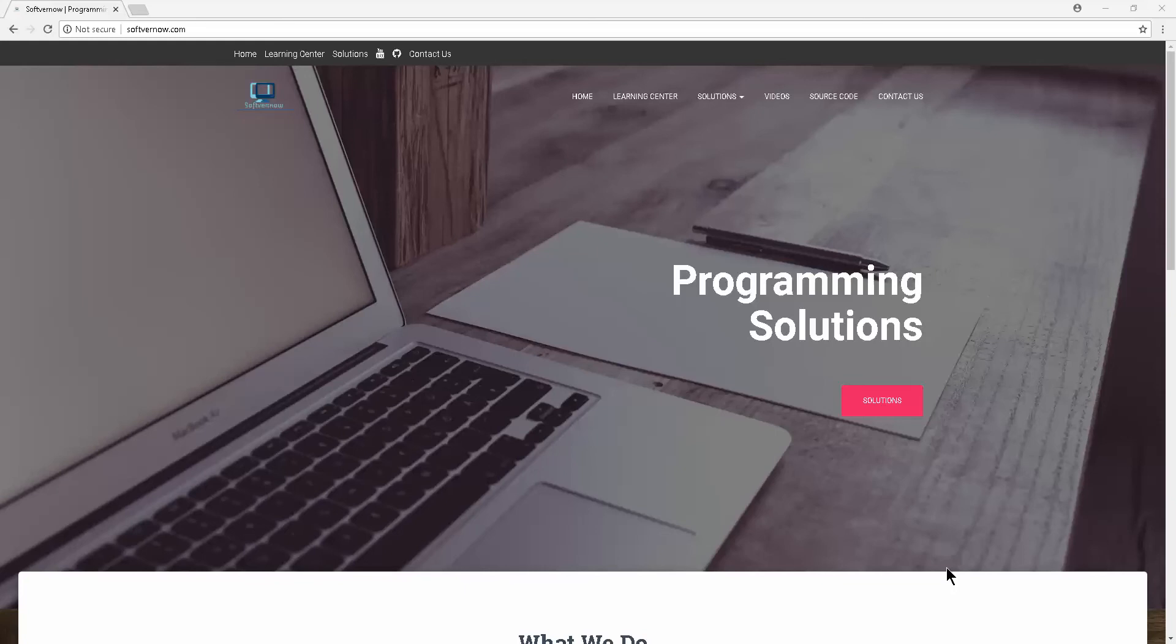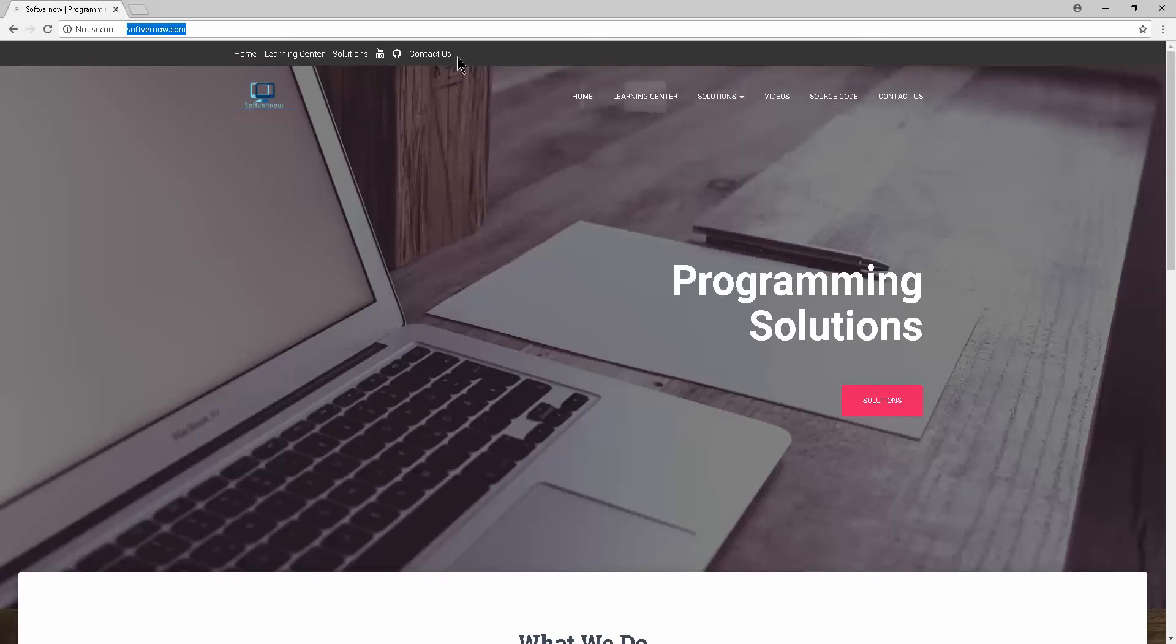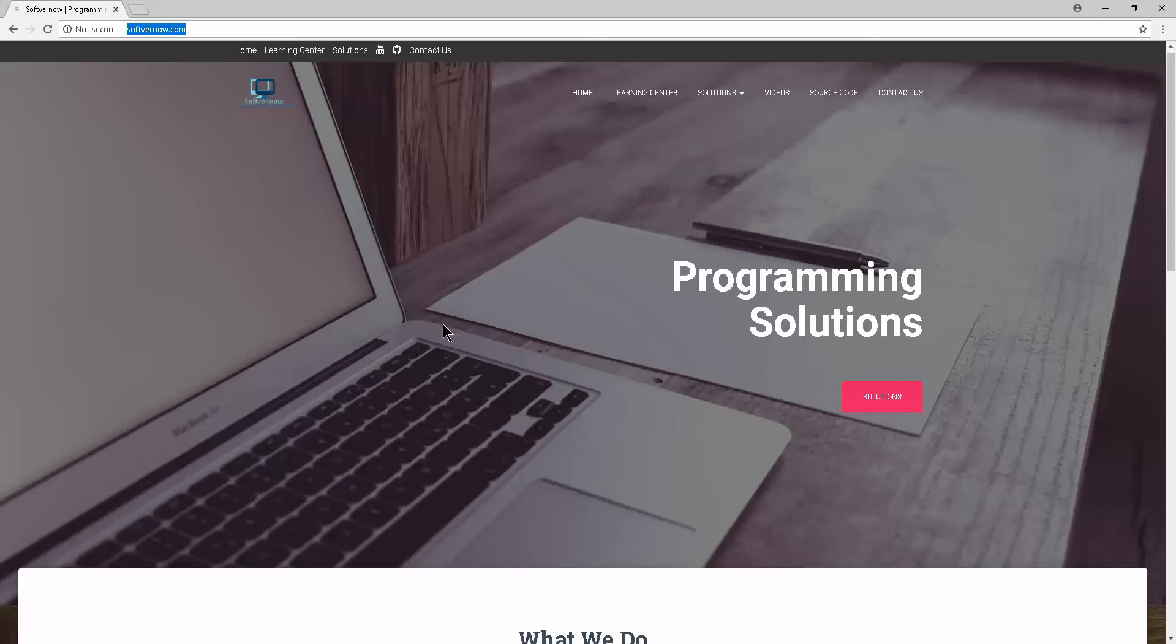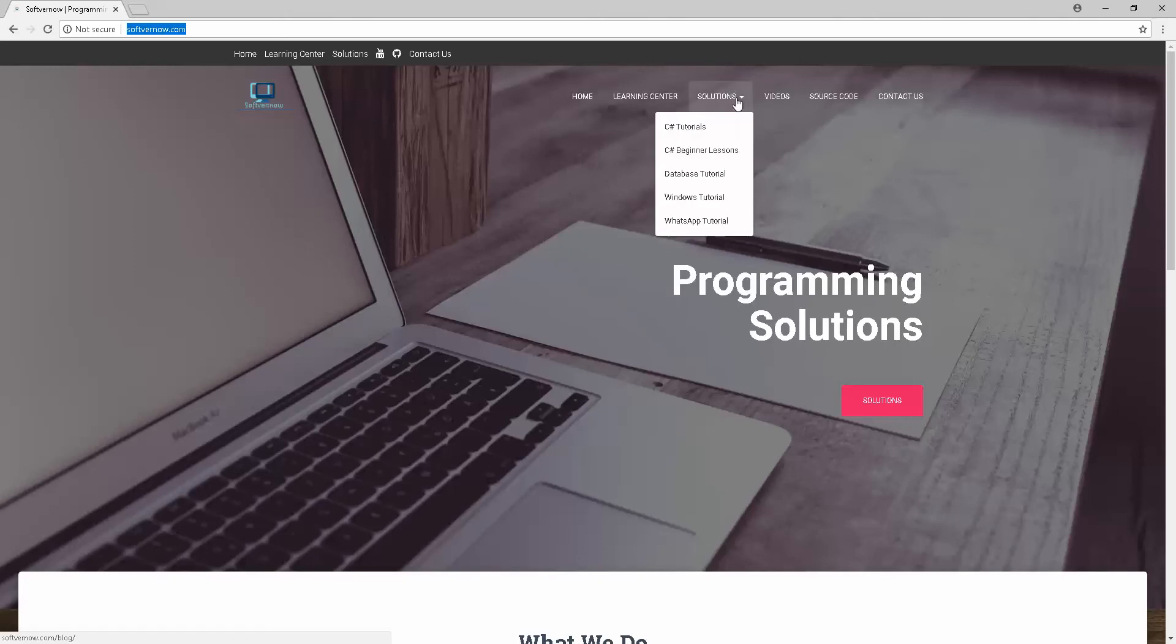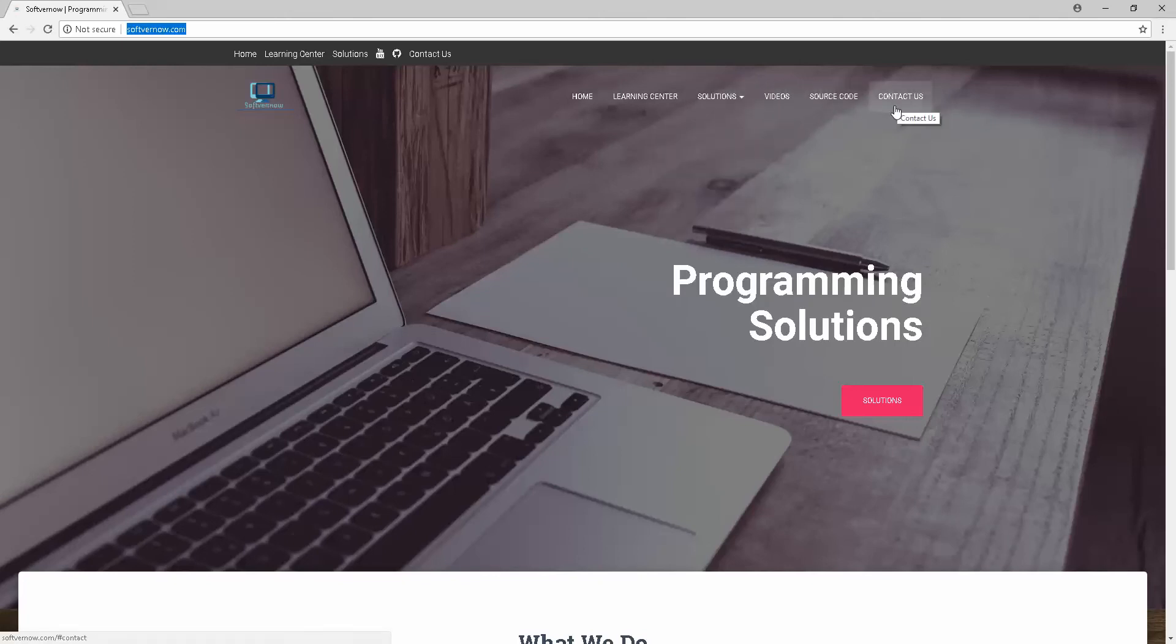So let's go ahead and get started. This is our blog at softwarenow.com. There are numerous solutions, videos, and source code. You can always contact us or leave us a comment. There's a learning center with tutorials.